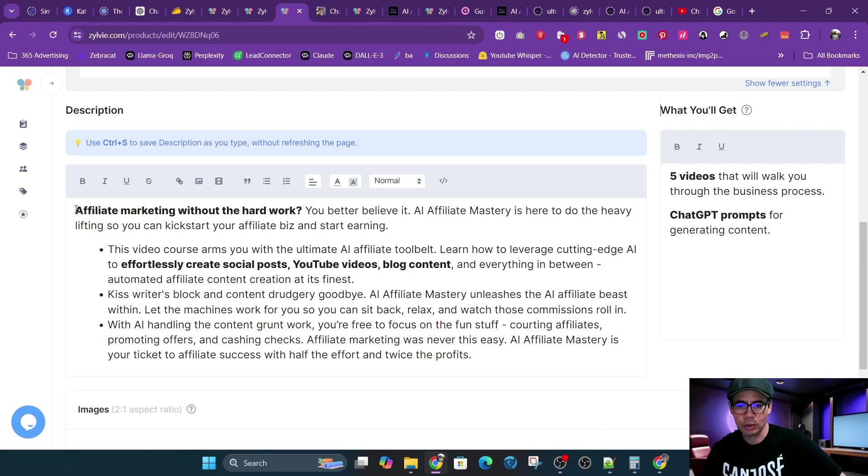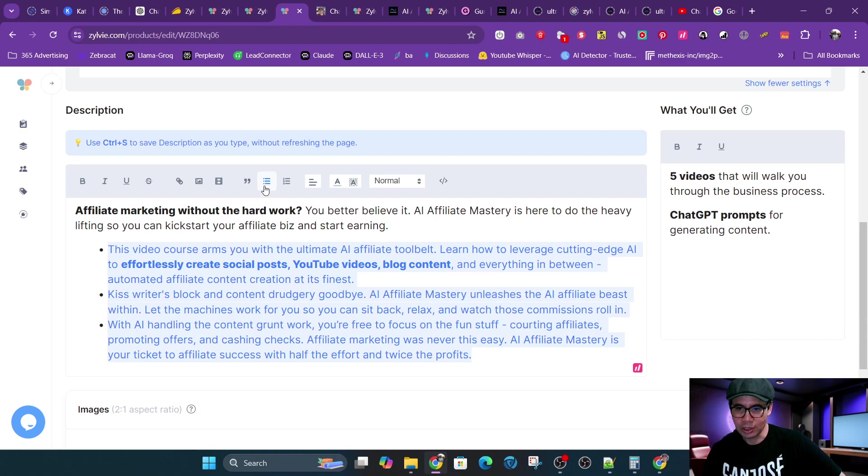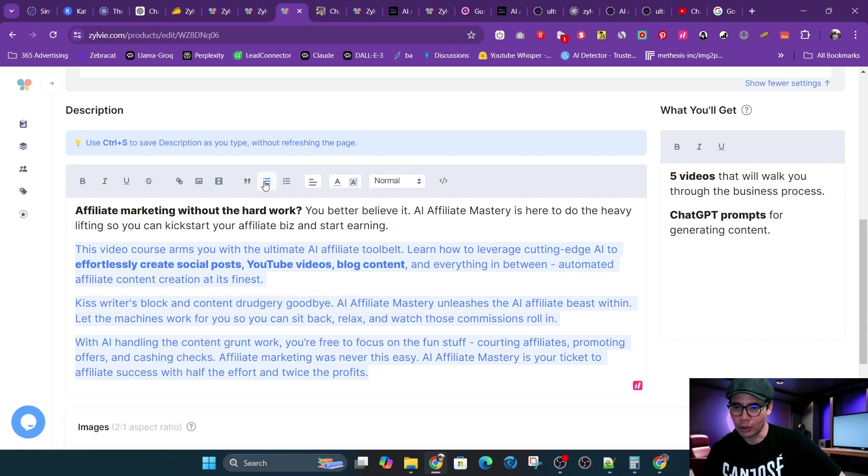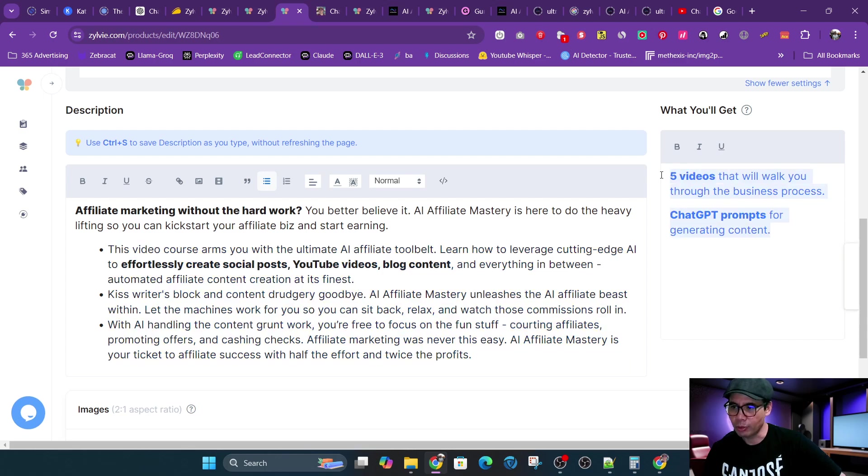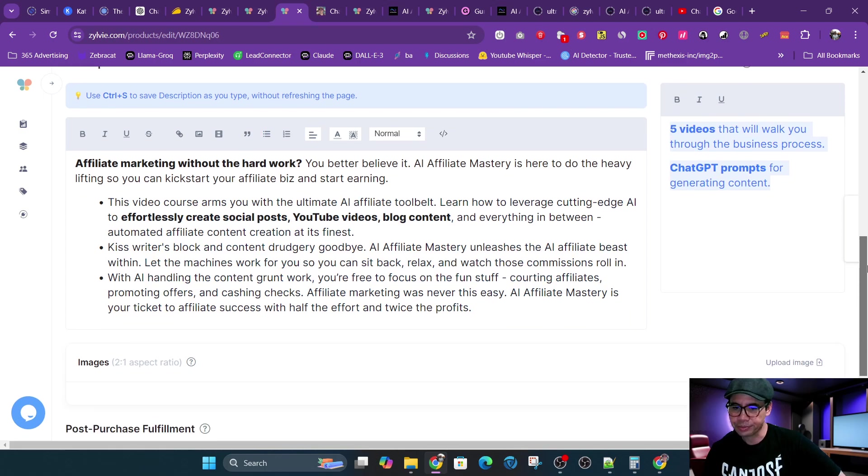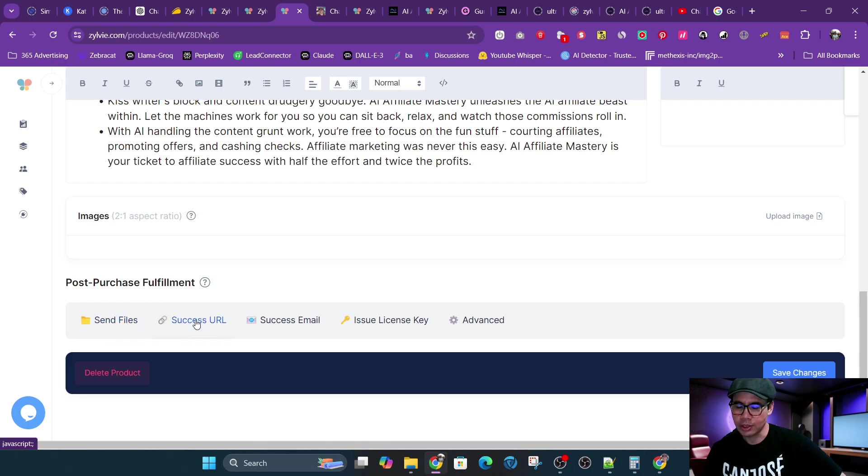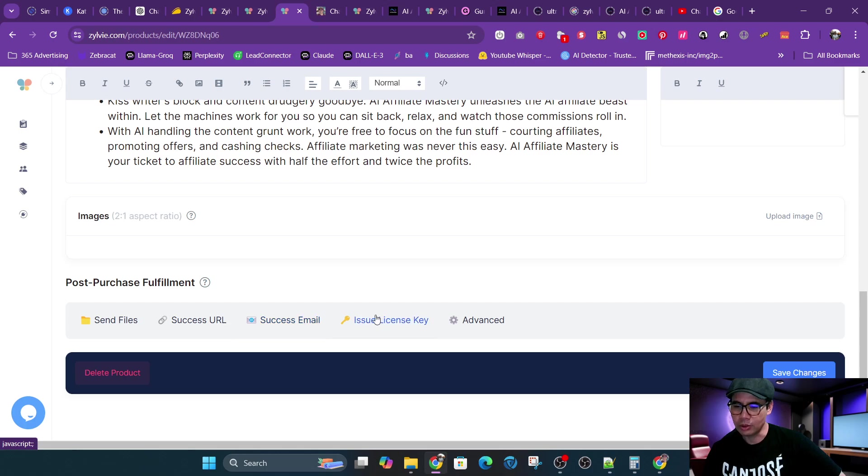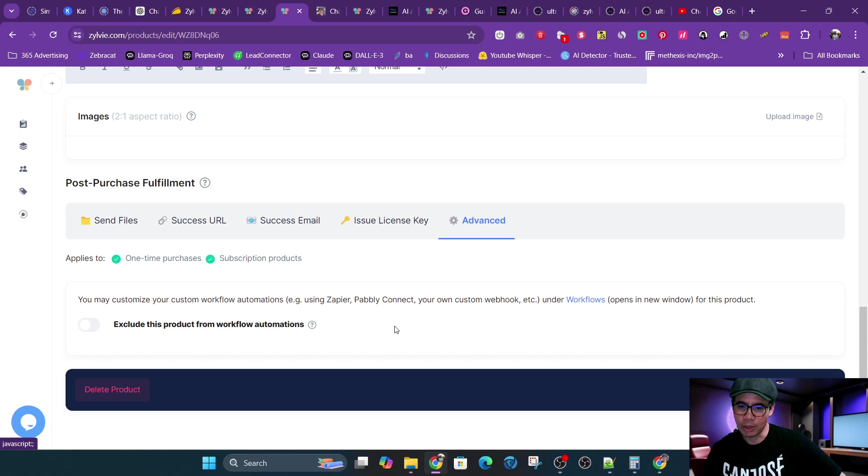You put in your description here. You could easily do lists. Some softwares, funnel builders make lists very complicated. So this is very simple. And then you can put your deliverables here. Choose what you want to do, whether you want to send files, you want to put a success URL, like a thank you page where they could download the products or use an email. You could do the license keys here if you want to get those codes, those deal codes or software codes.